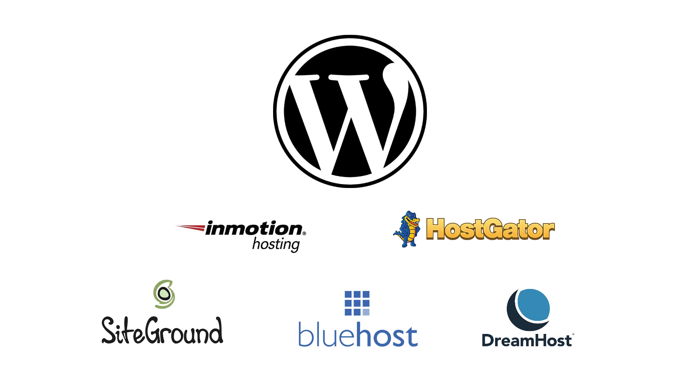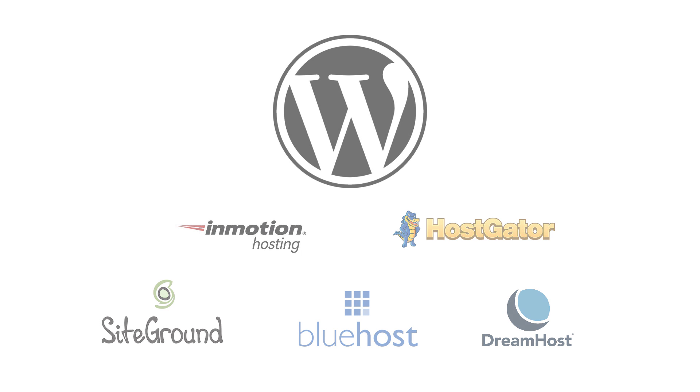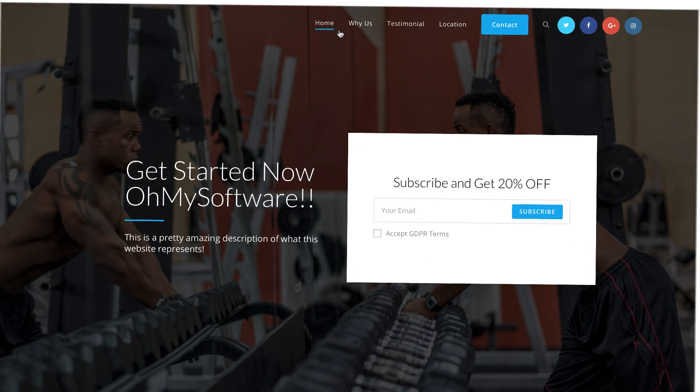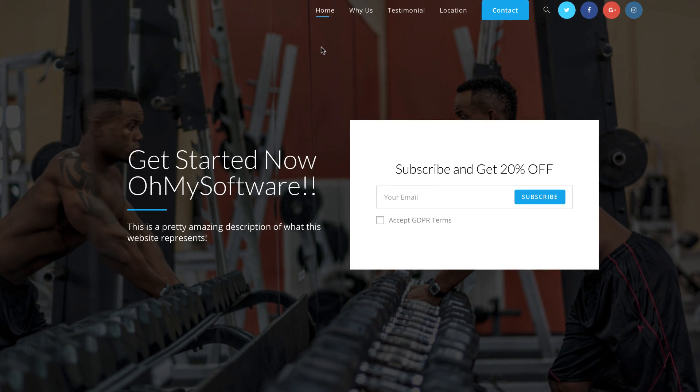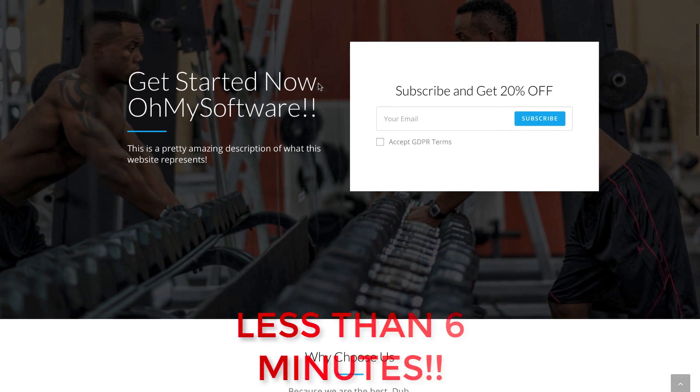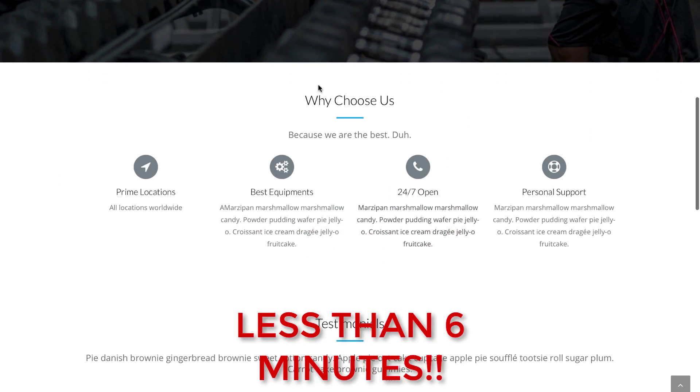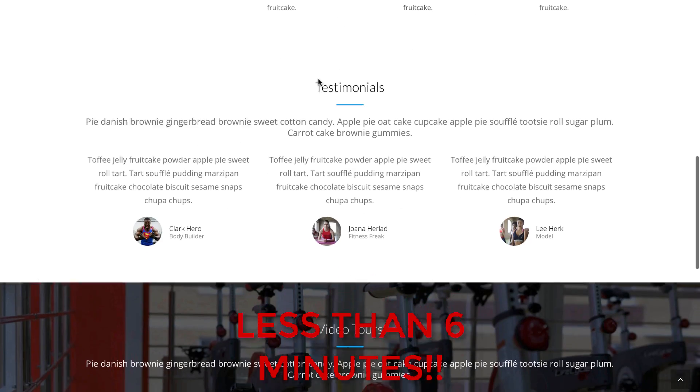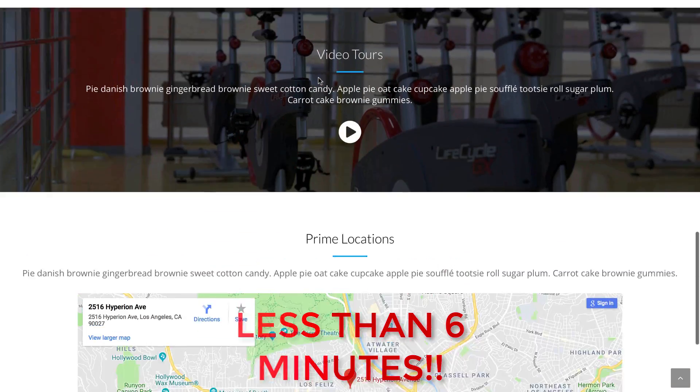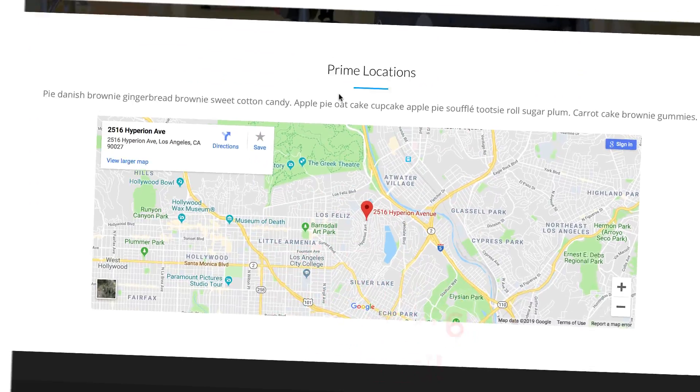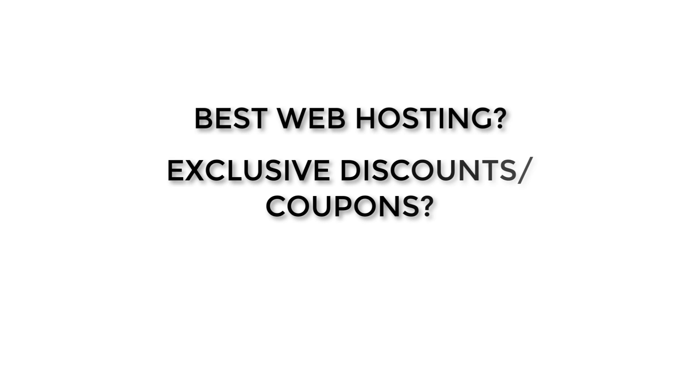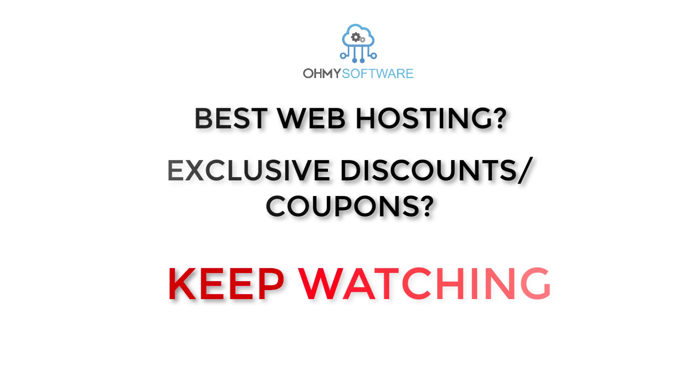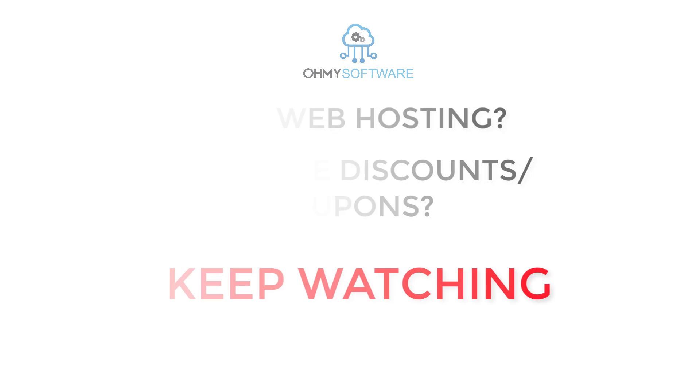In this step-by-step tutorial we will see how anybody, even a beginner, can start a WordPress website in less than six minutes. We will also see what my top choice for the best web host is. Stay tuned to check out exclusive discounts offered by omysoftware.com.